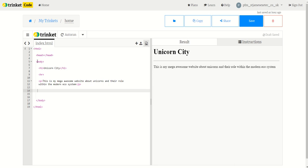In tutorial 1 I show you how to lay out the basic structure of an actual web page and in tutorial 2 I explain what H1, HR and P all do.